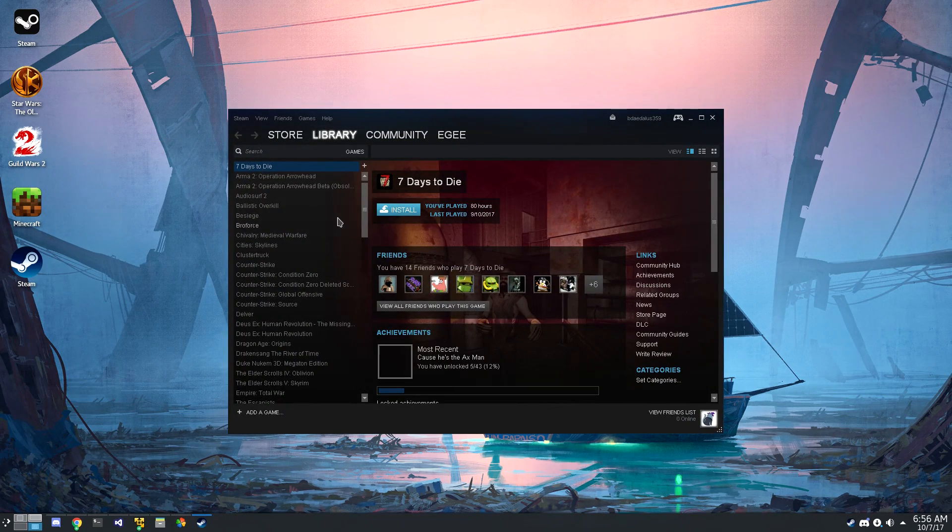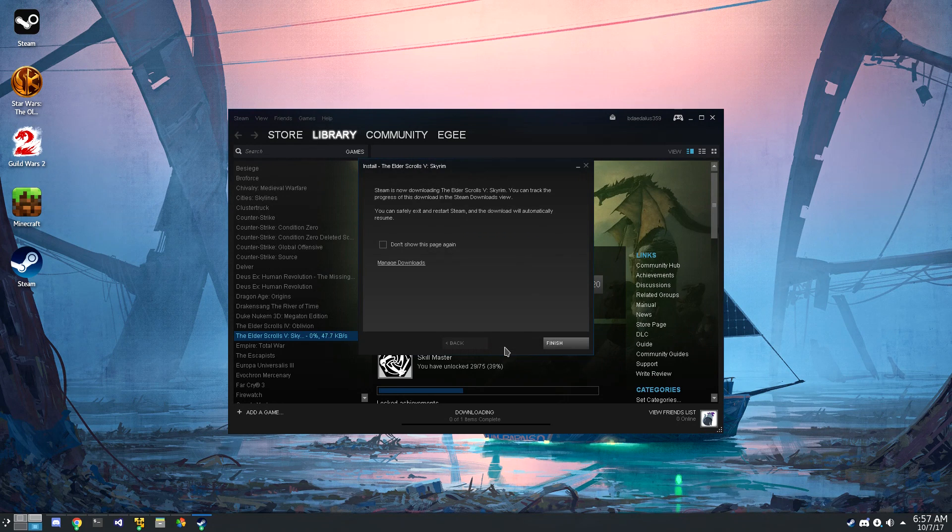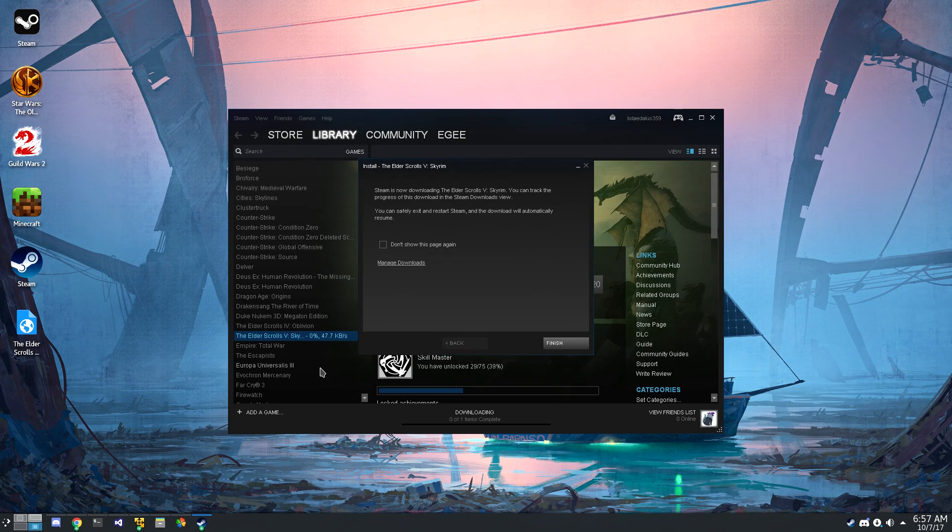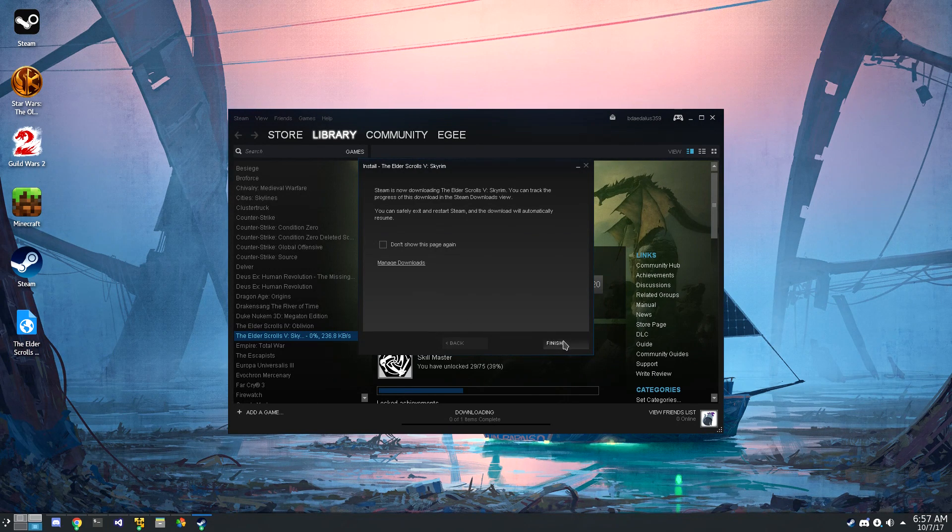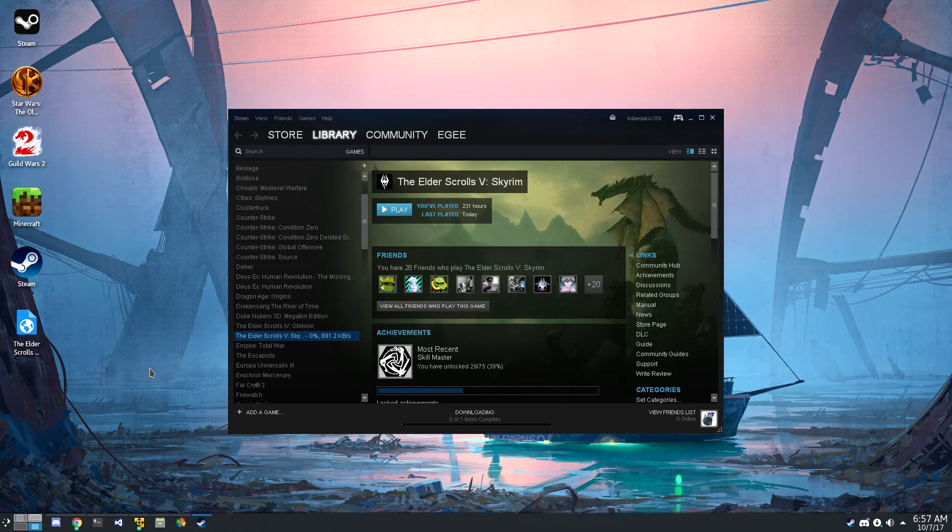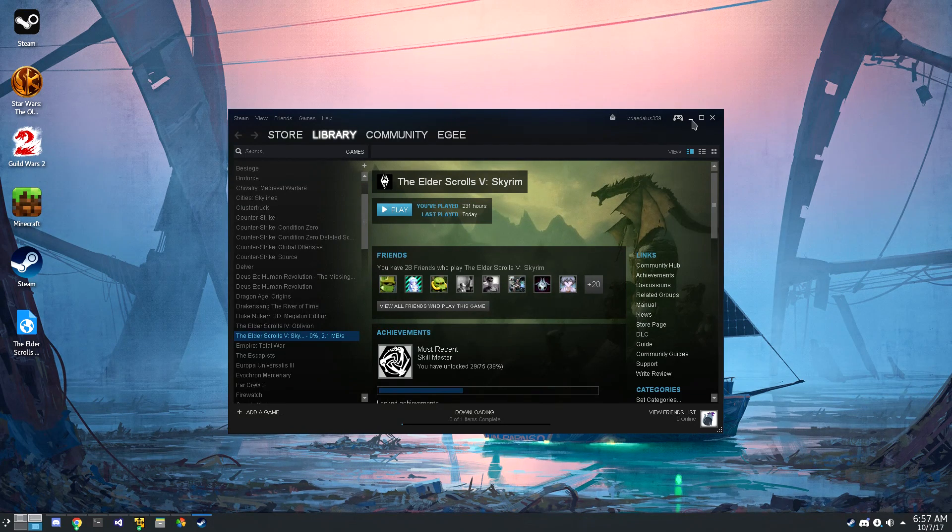So now that we've got Steam up, let's go ahead and install Skyrim. When we tell Steam to install Skyrim, it'll add a desktop shortcut, which is cool, but I'm pretty sure that that's just normal Wine functionality.